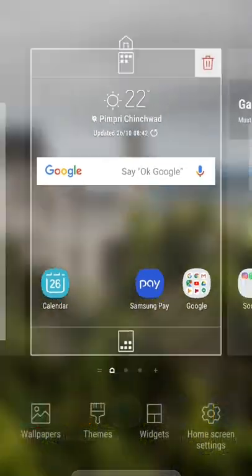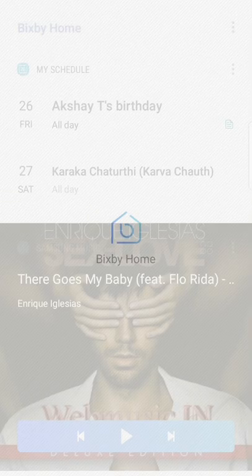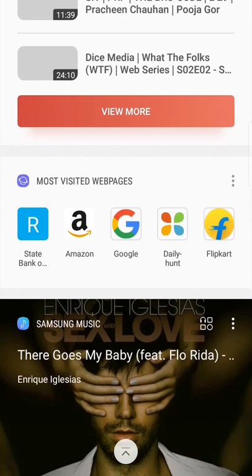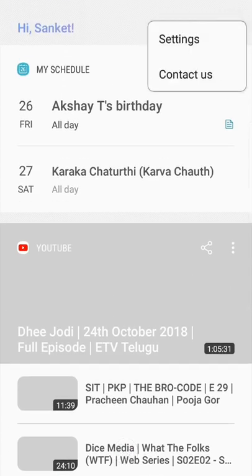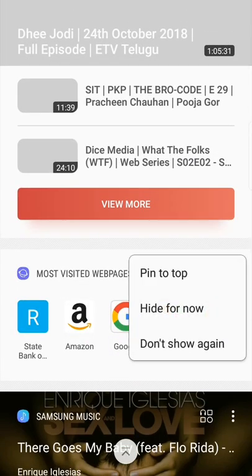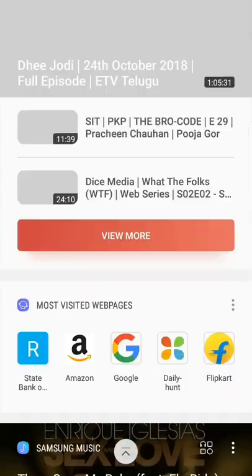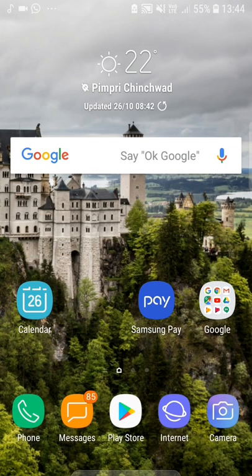Bixby home runs smooth and is very convenient to use. You can also customize your Bixby home by selecting which cards you want — just go to the settings. You can put whatever you want; you can also customize further. If you visit certain web pages most often you can pin them to the top, or hide things you don't want. It's a very simple app where your Flipboard has been replaced and you can enjoy Bixby home on your device.